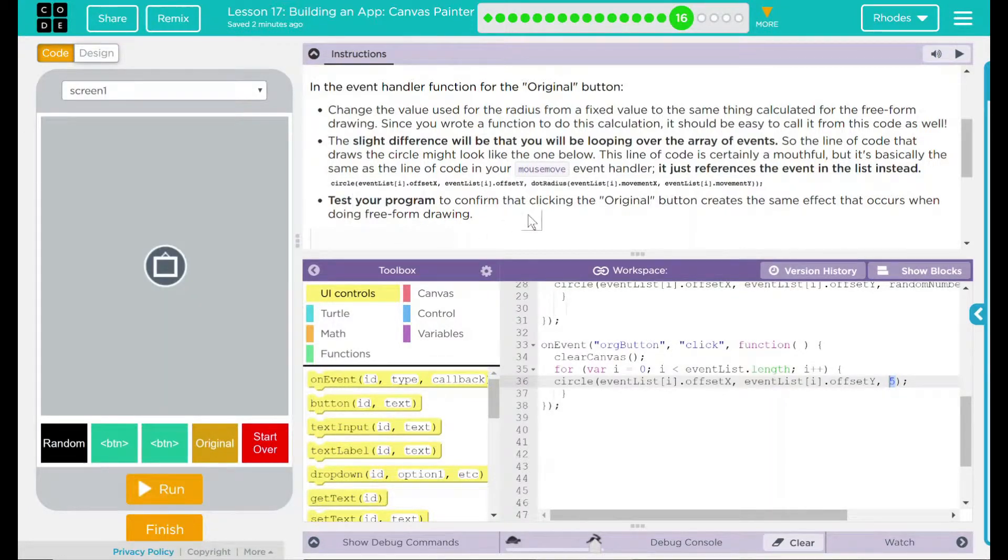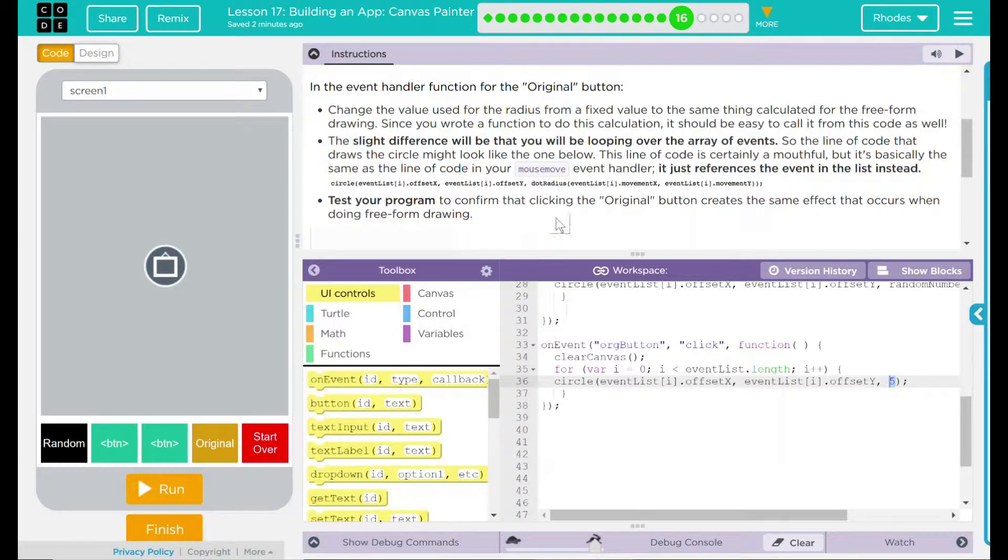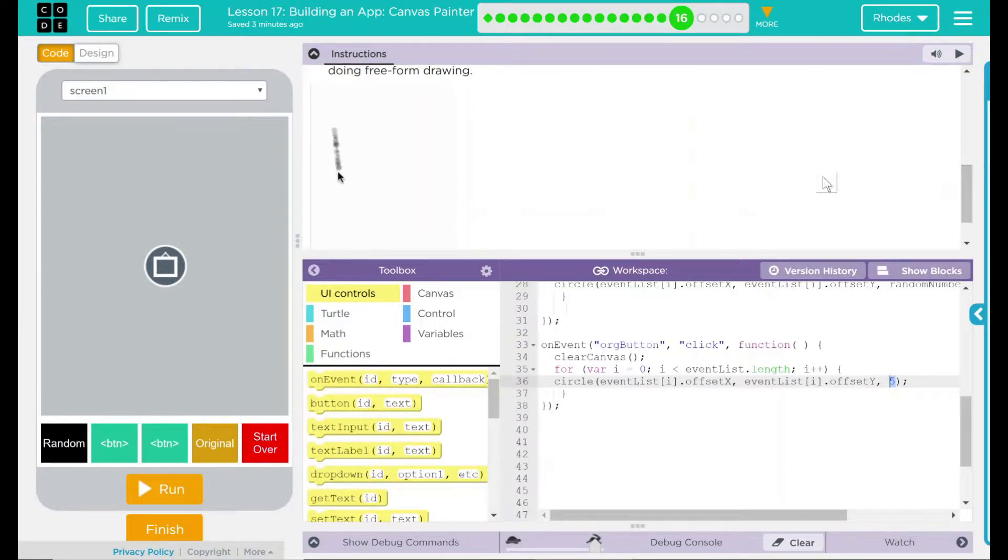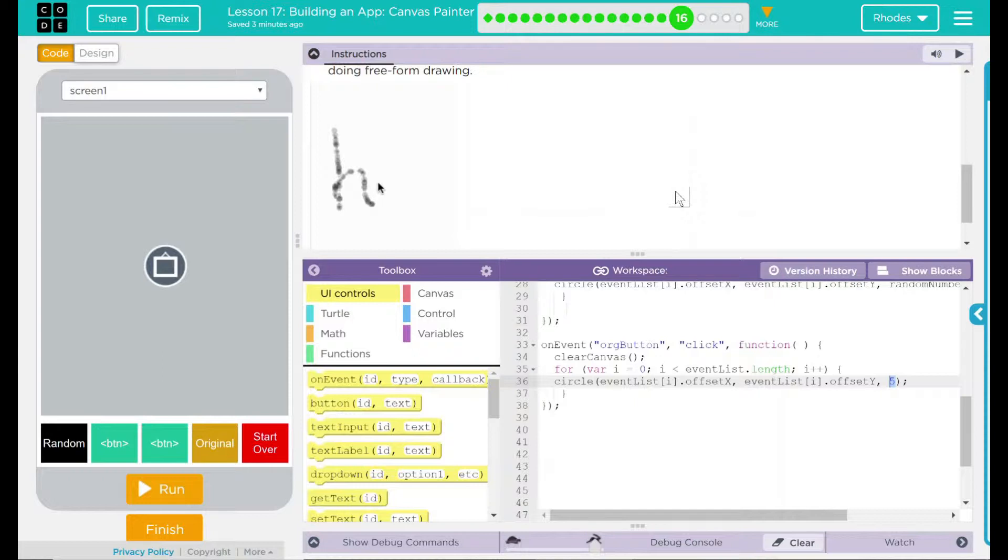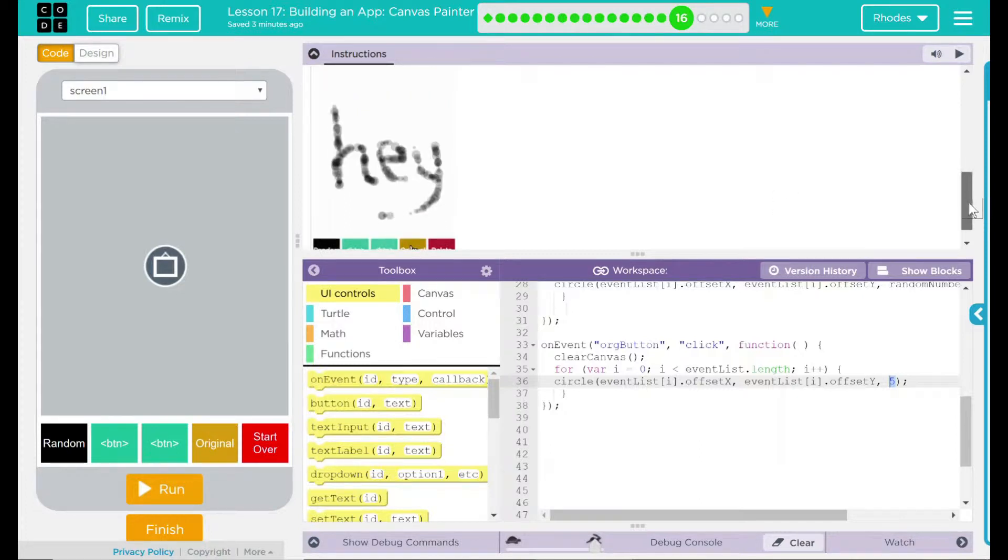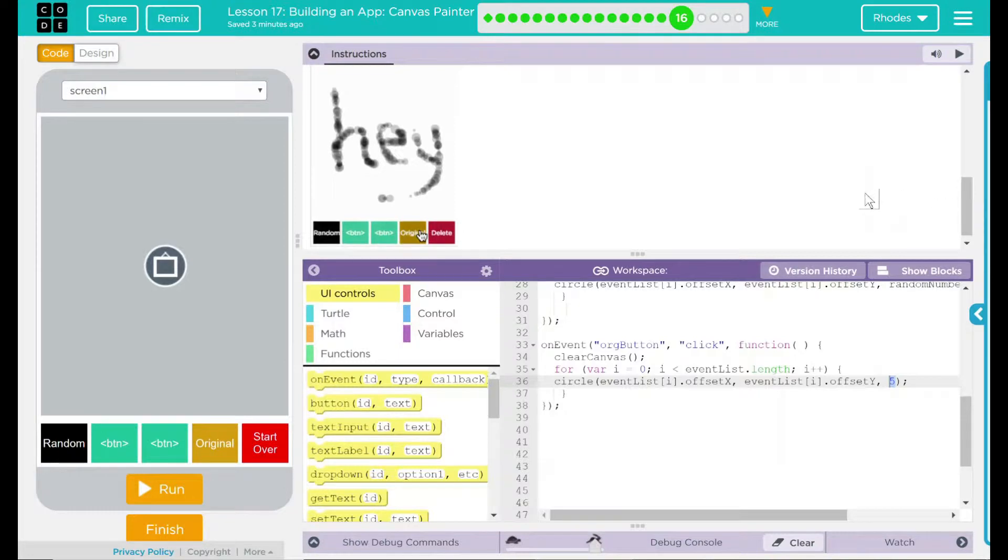Finally, test your program to confirm that clicking on the original button creates the same effect that occurs when doing a freeform drawing. Looks like we have an example down here. They are writing out a word. Looks like the word is going to be, hey, hello, code.org. They are hitting the original button, and it goes back to the original.